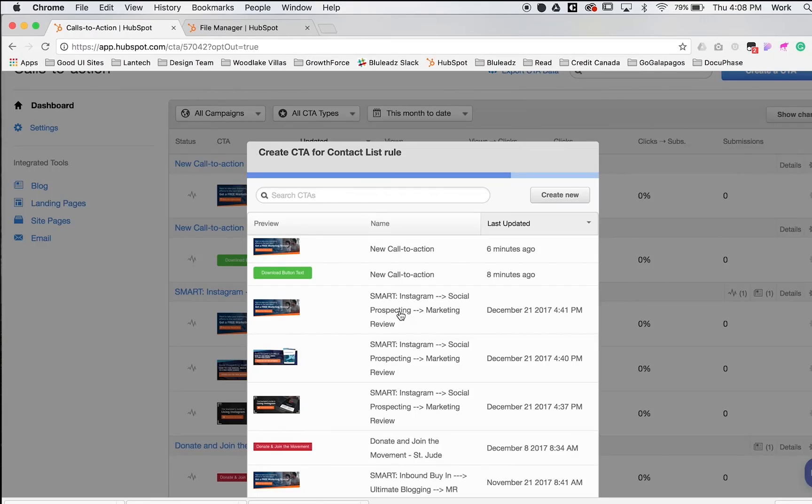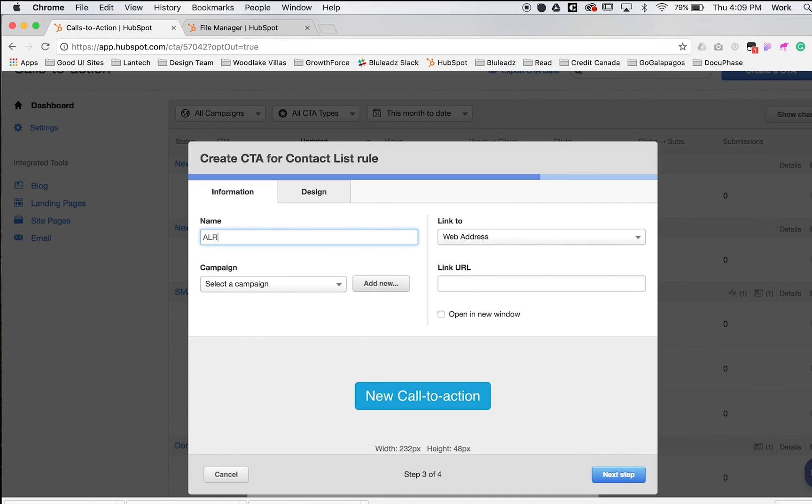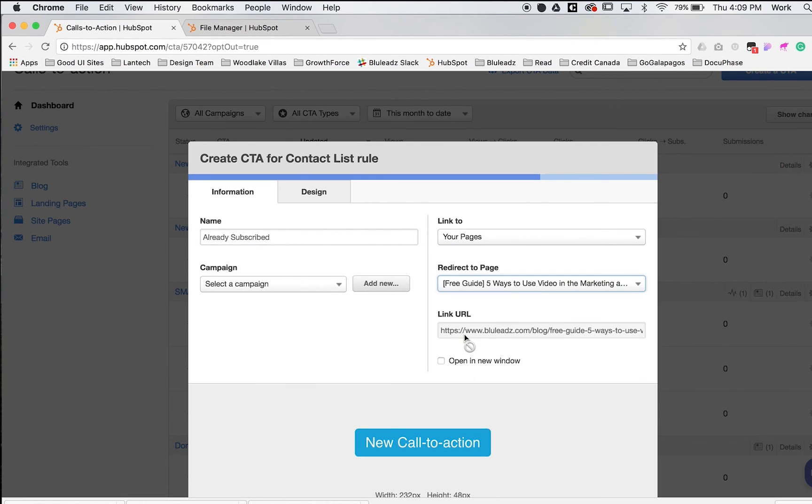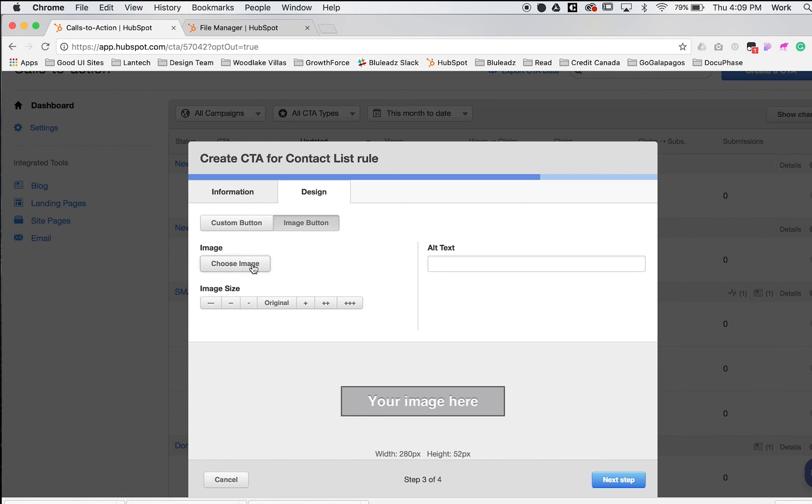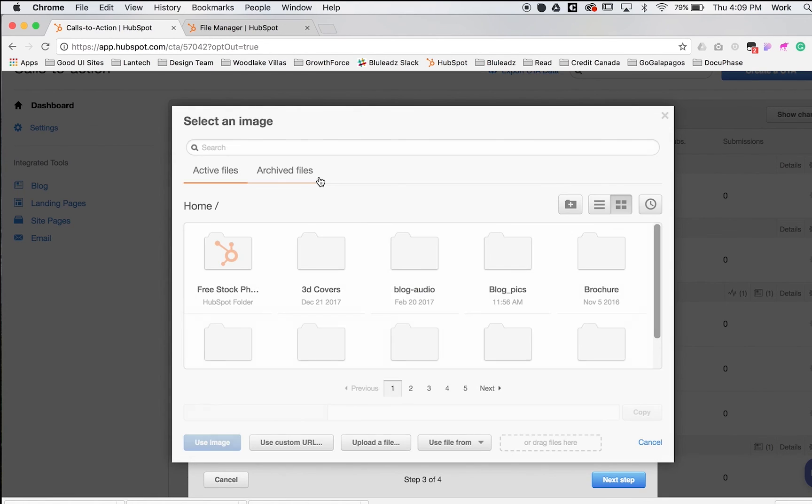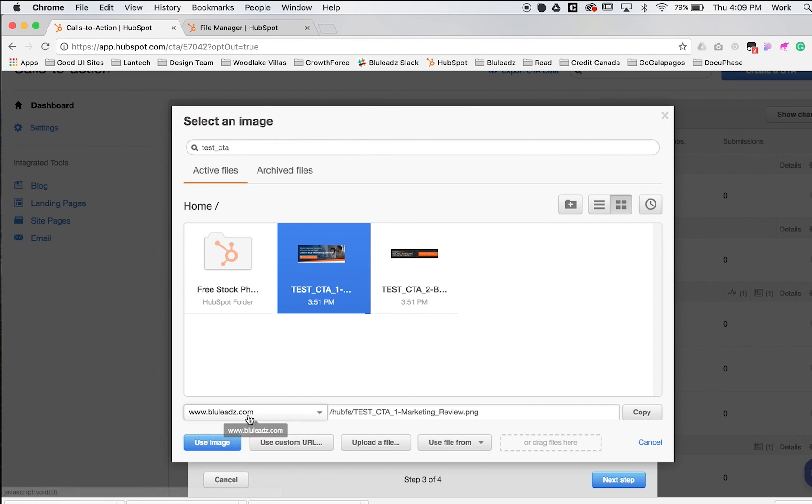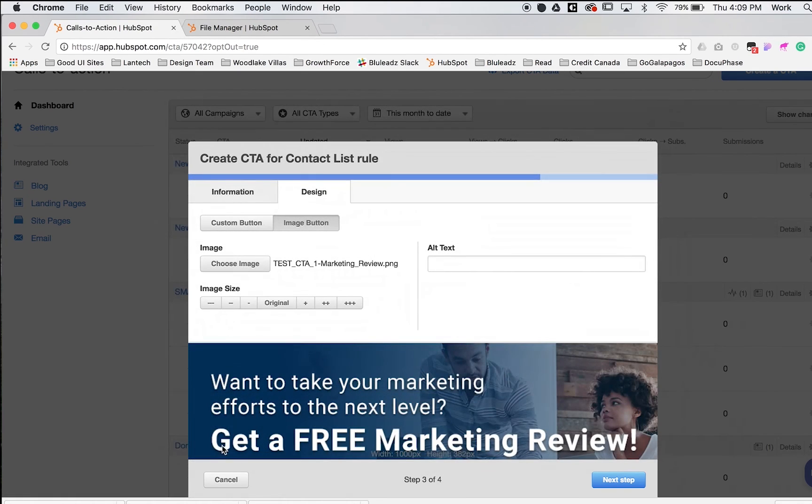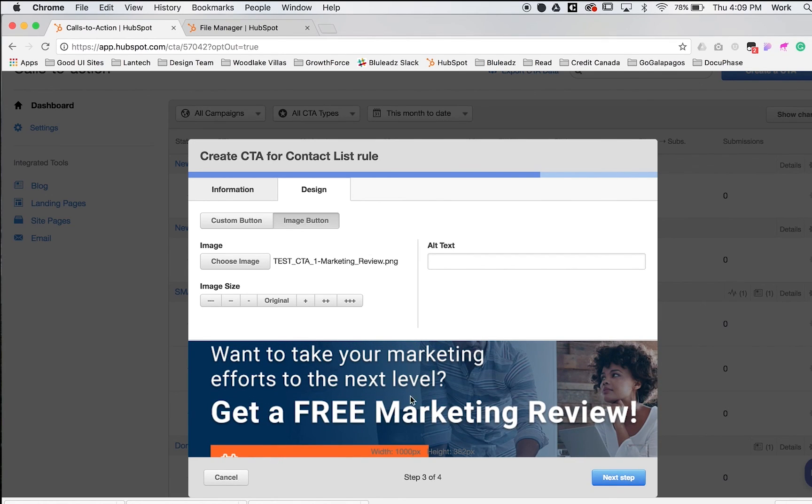Whoever is subscribed to the daily list will see this specific CTA. We'll create a new CTA and name it 'already subscribed.' We want to send them to an offer. For this example, I'll use an image button. I'll choose my image—the same graphic from the other example. If they're already a subscriber, we'll send them to get a free marketing review. Next step—don't forget your alt tag.